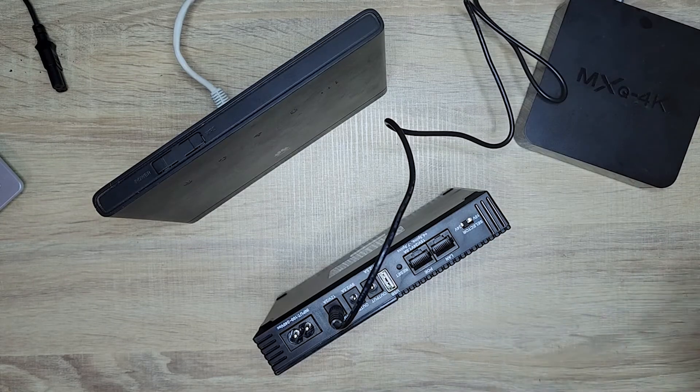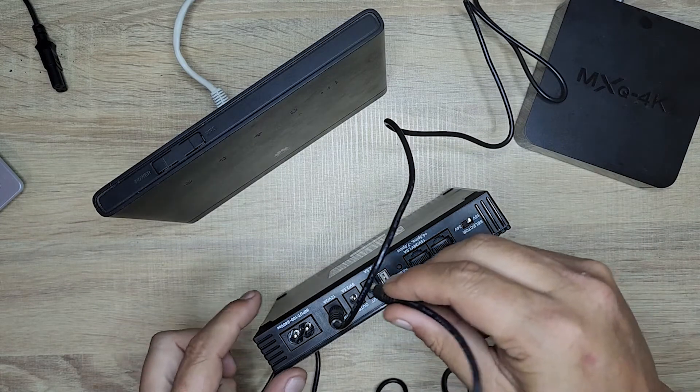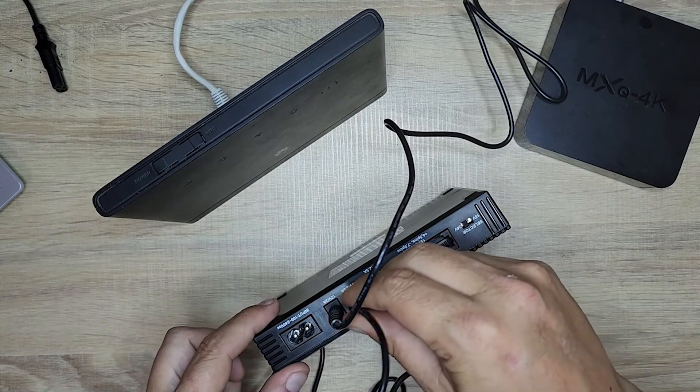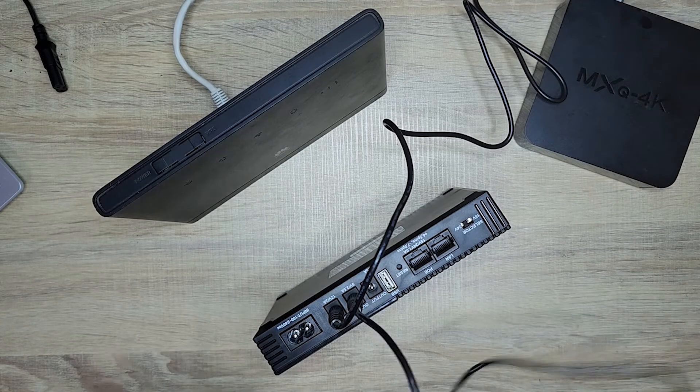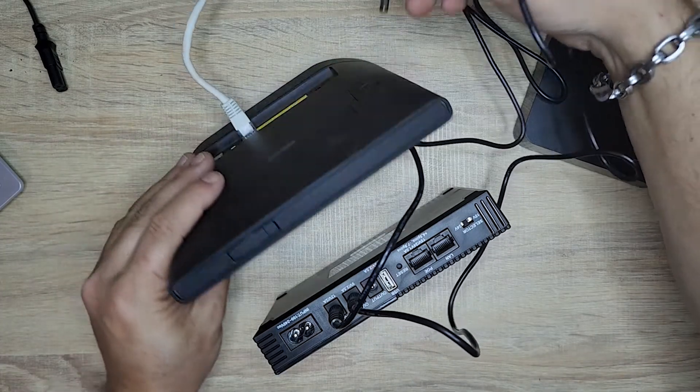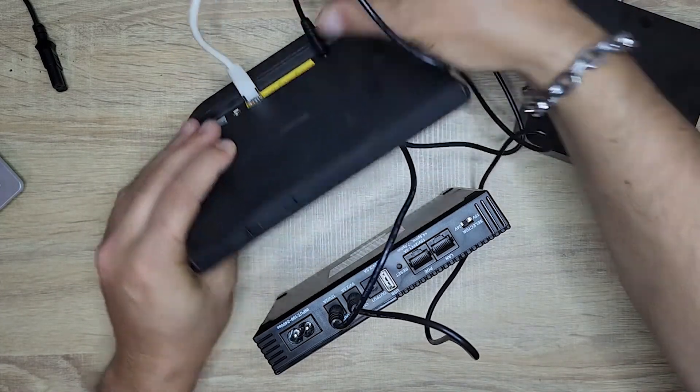And then you take your 9V and plug that into the back of your router.